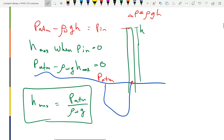Once you reach h_max, if you raise the hose further, the water level stays the same — it just maintains zero pressure at the top and you can't draw the water any higher by pulling from above.